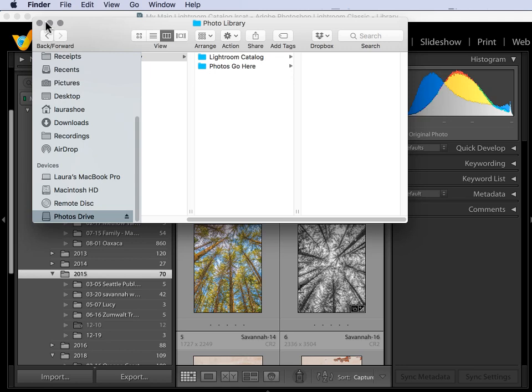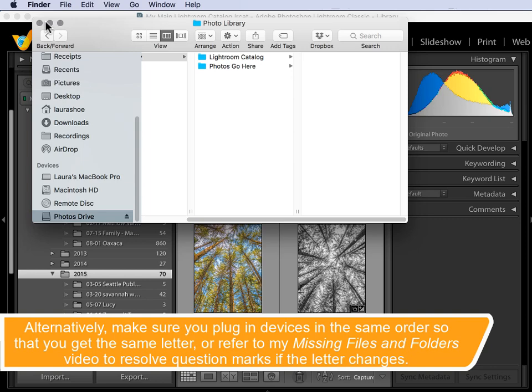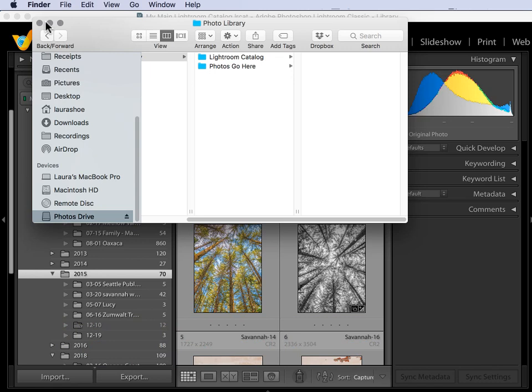You can tell Windows to always use the same drive letter for this hard drive. I recommend X, Y, or Z. This is a good time to do it because Lightroom doesn't know about this drive yet, so it won't get confused.